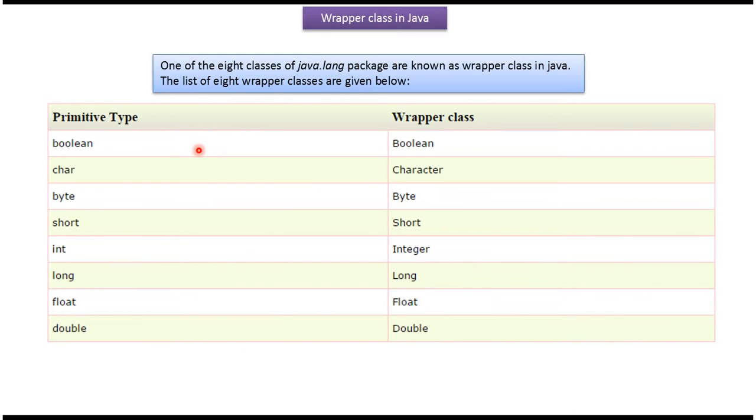Here you can see the primitive data types and the corresponding wrapper class. And all this wrapper class belongs to java.lang package.